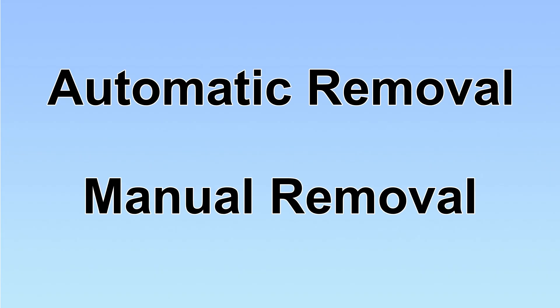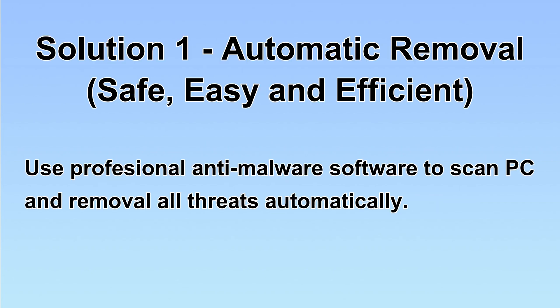We have two solutions to remove the virus: automatic removal and manual removal. I will show you automatic removal first. We will use a professional anti-malware software to scan the PC and then remove all the virus and malware detected. Let's begin.